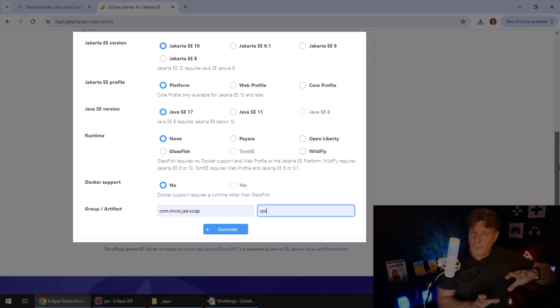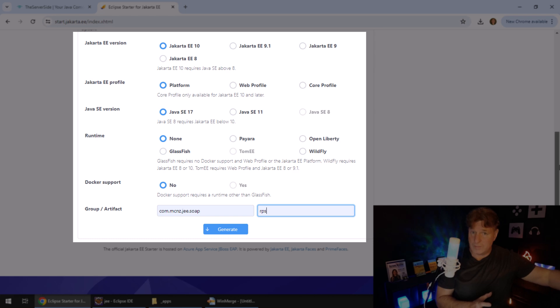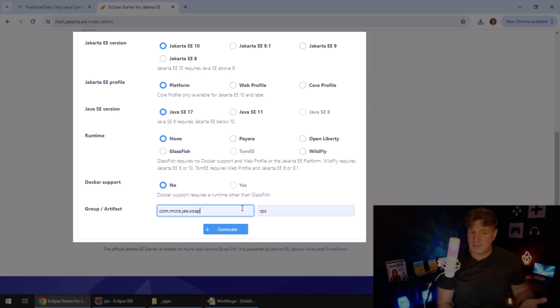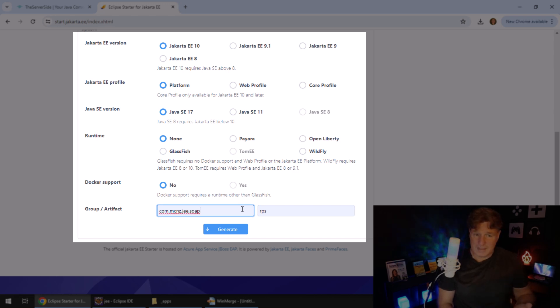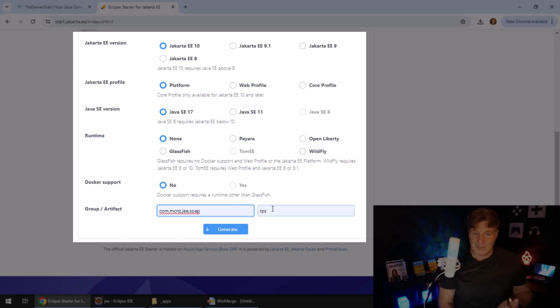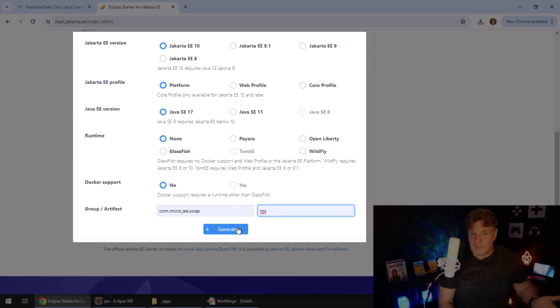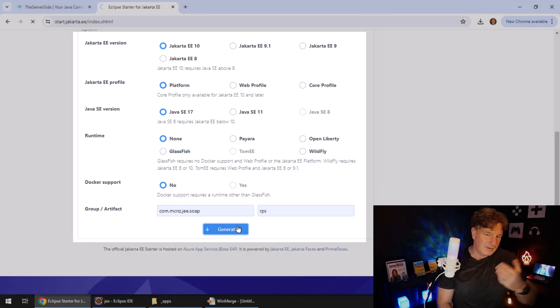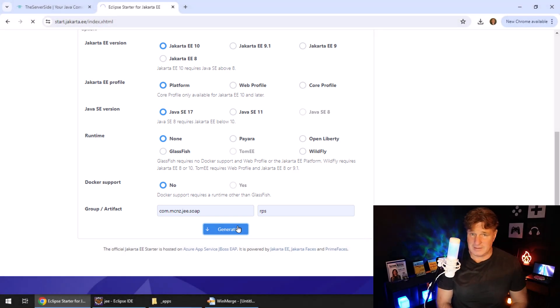I've got Wildfly set up as a server in my Eclipse environment, so I don't want to do that and I don't want Docker support. I just want a basic Maven project that has the group ID as com.mcnz.jee.soap. And the artifact name will be RPS, because I'm modeling a rock-paper-scissors program, and RPS is the initials for that.